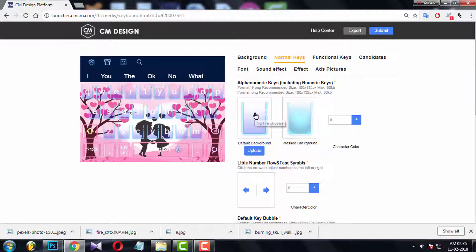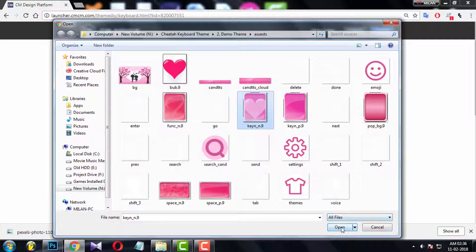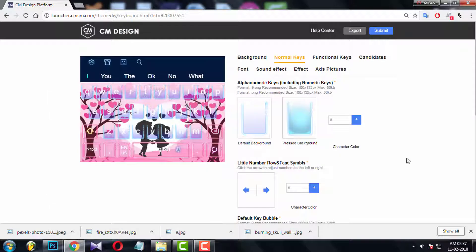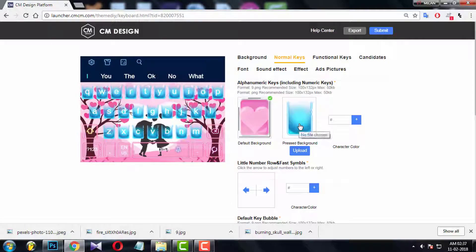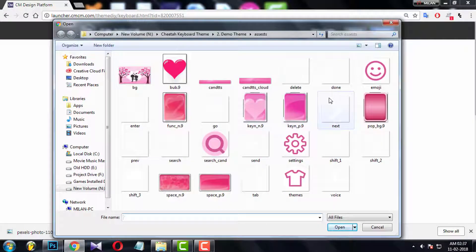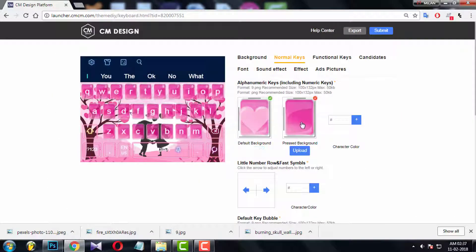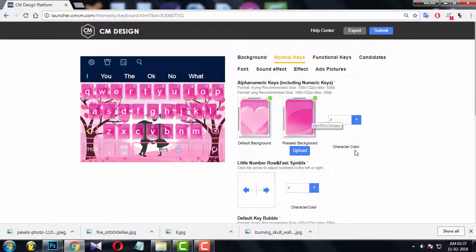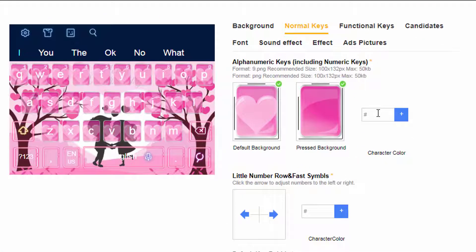OK, click default key and upload suitable file. Now upload the pressed key. You can see the difference in preview.